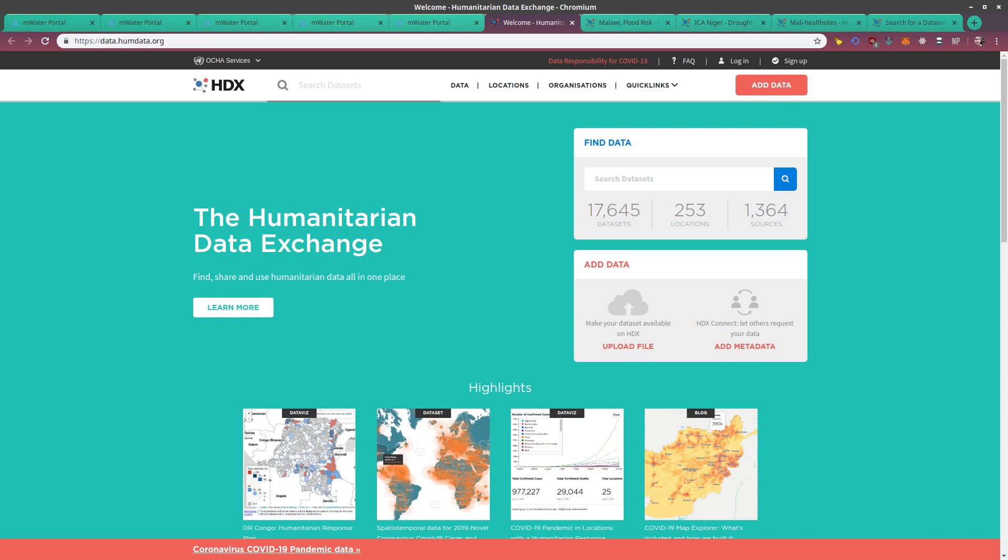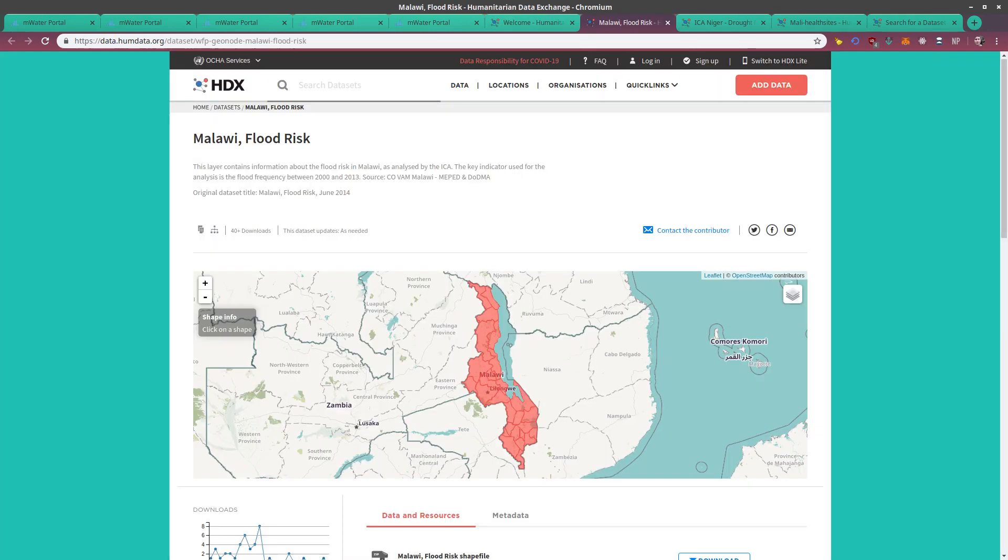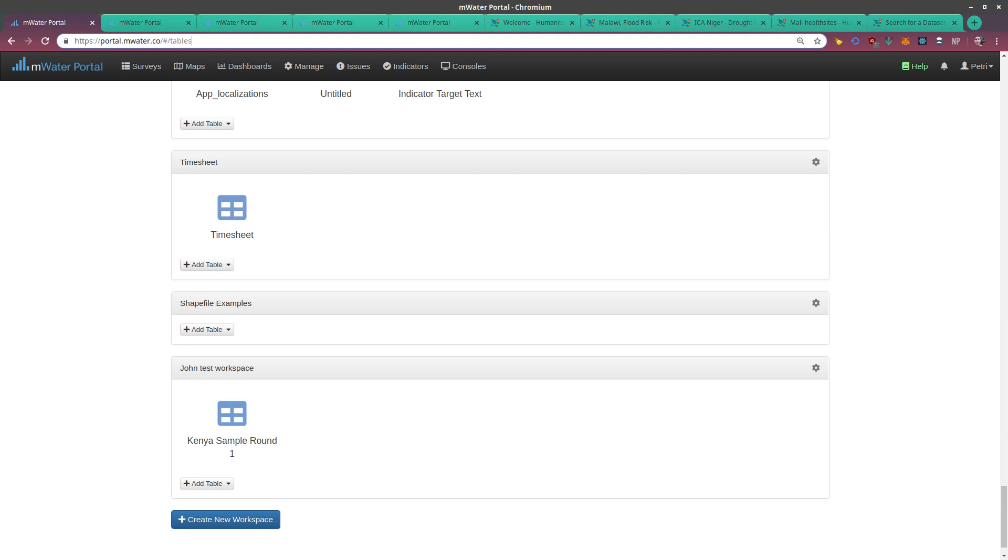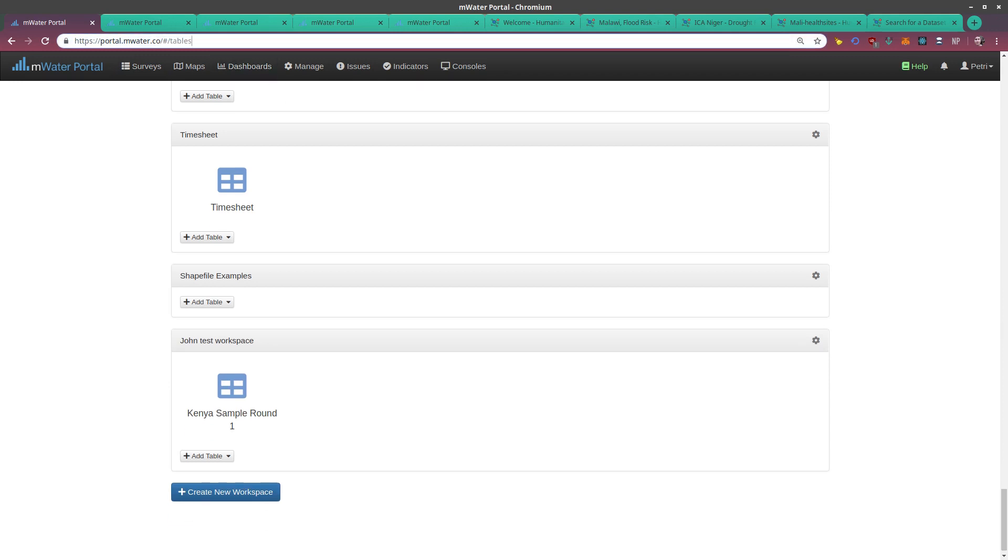Once you've got your data set, for example this flood risk map, there's a few steps to bring them into MWater or Solstice. First, go to the tables page in MWater, portal.mwater.co slash hash slash tables, and either open your workspace or create a new one.